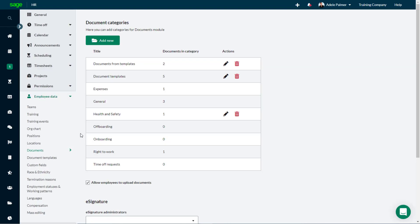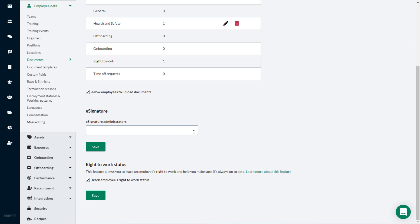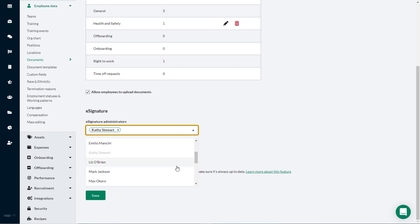From the e-signature administrators drop-down list, select the designated employees, then click Save.